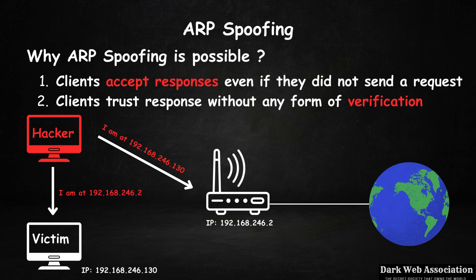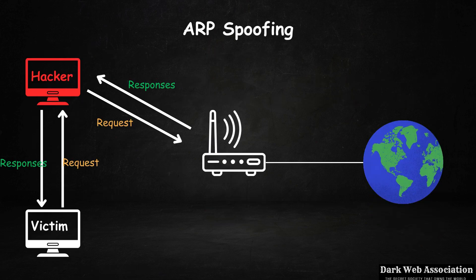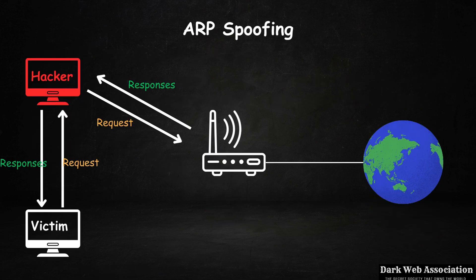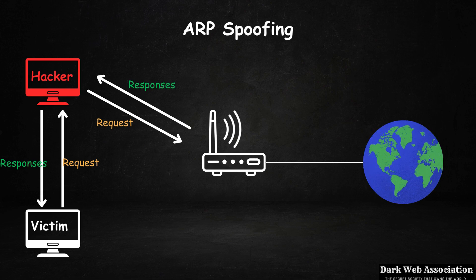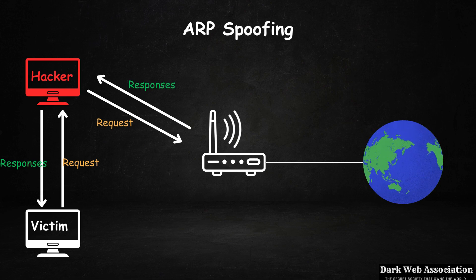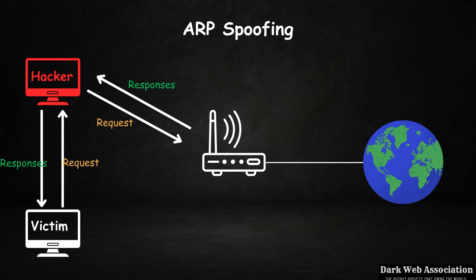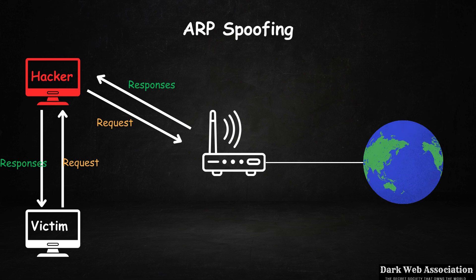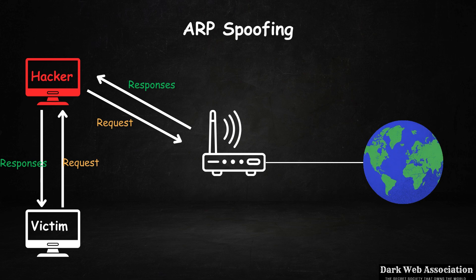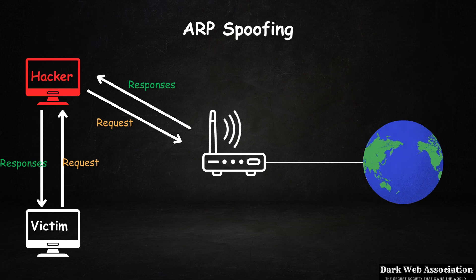Now that we know how ARP spoofing works, let's see how we can run this attack and redirect the flow of data so it flows through our device. This will allow us to intercept data and see everything sent to and from a target computer, including usernames, passwords, and so on.